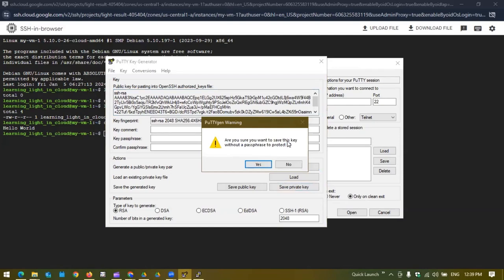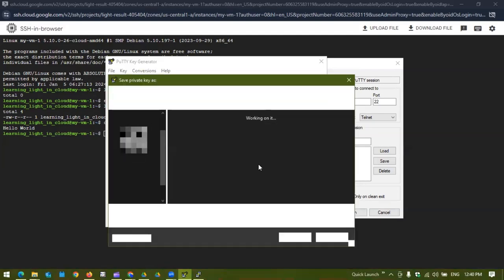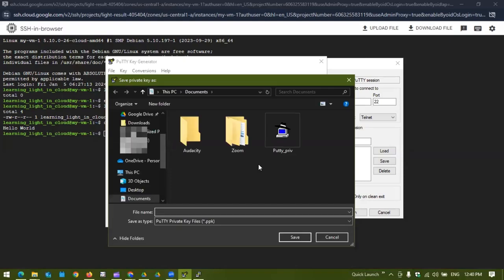Now we are going to save the private key in our local. It is saying do we want to be sure to save this key without a passphrase. It is recommended to protect with a passphrase but we're absolutely okay and we can proceed with yes.